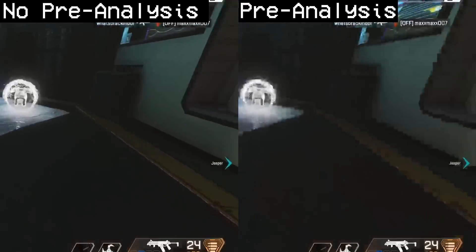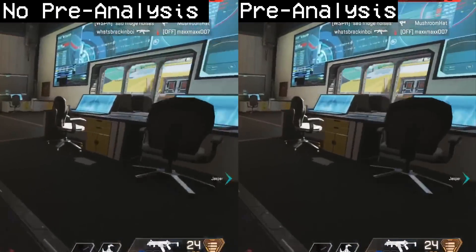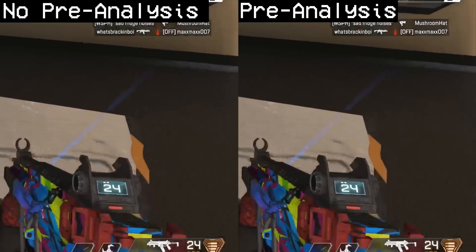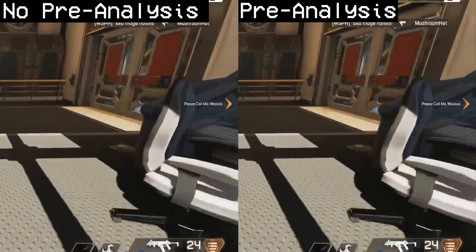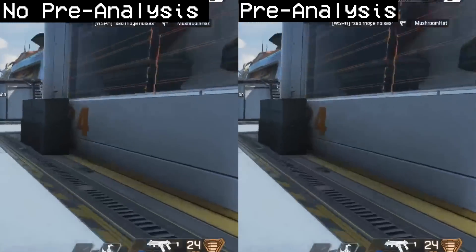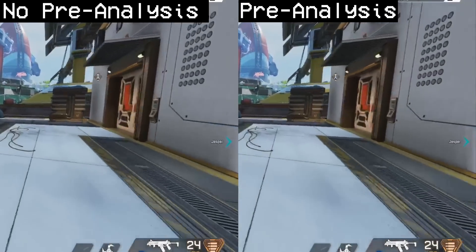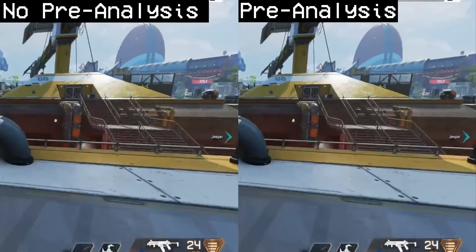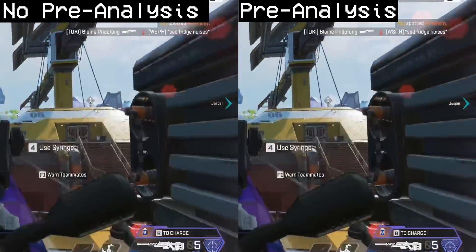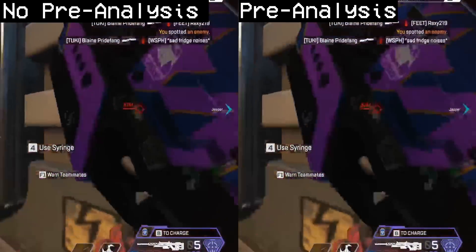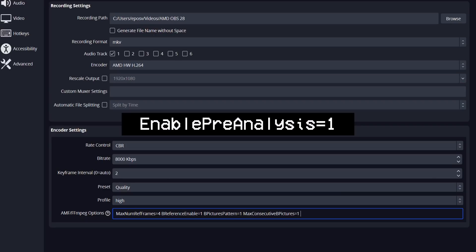Next up is Pre-Analysis, which is kind of like 2-pass encoding — AMD's features are not documented well. In my limited testing, having Pre-Analysis on seems to help preserve detail while reducing blocking, making sharper details look a tiny bit better, but it comes at the cost of some colors smearing together — so you gain line detail while losing color detail. I'd leave it off personally, but some prefer it on, so to enable it use EnablePreAnalysis=1.